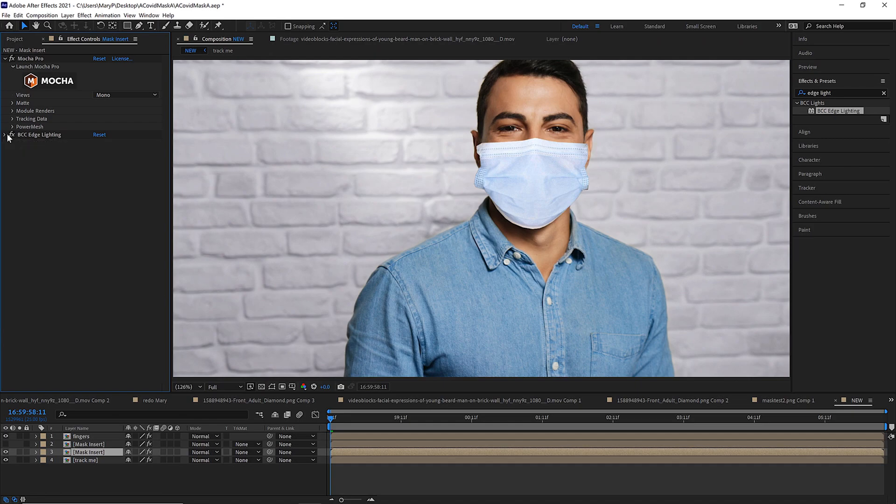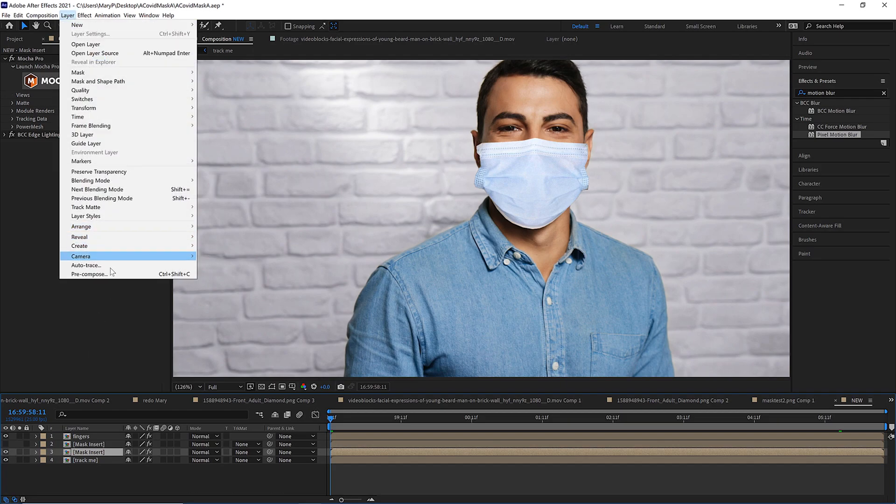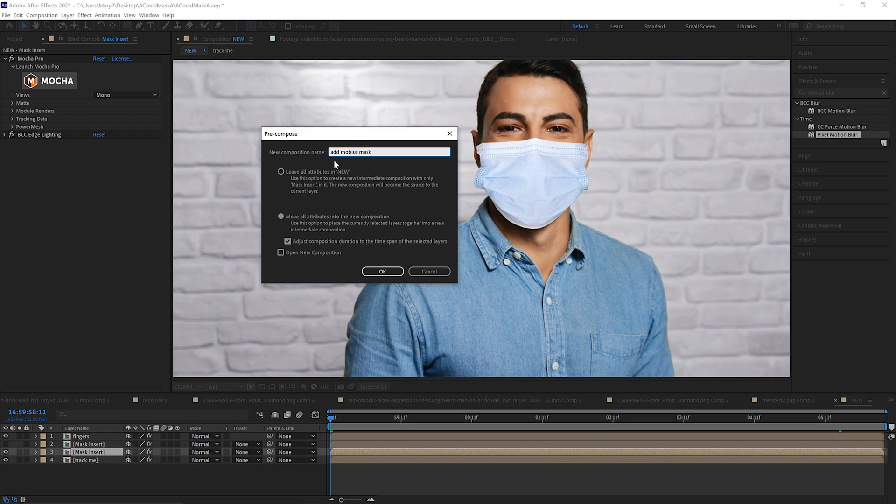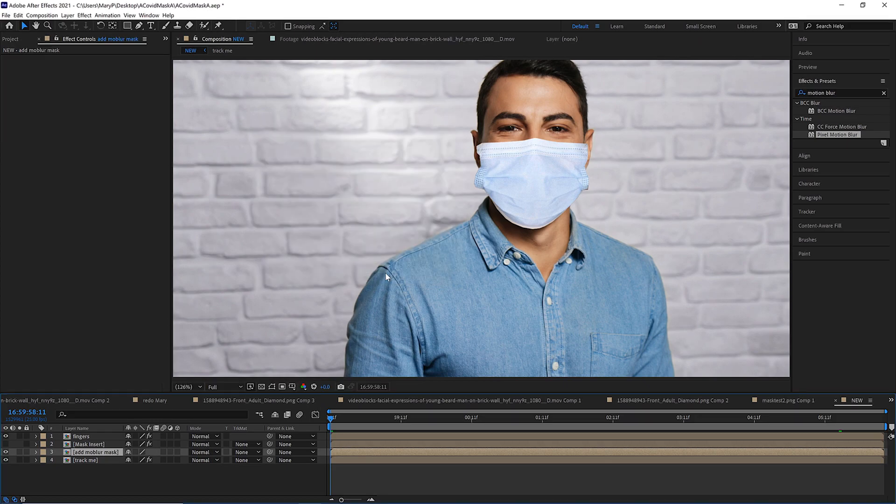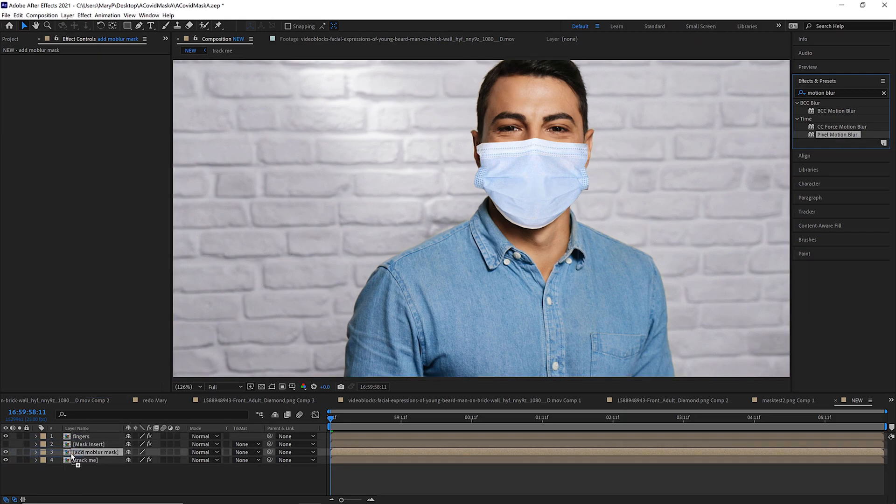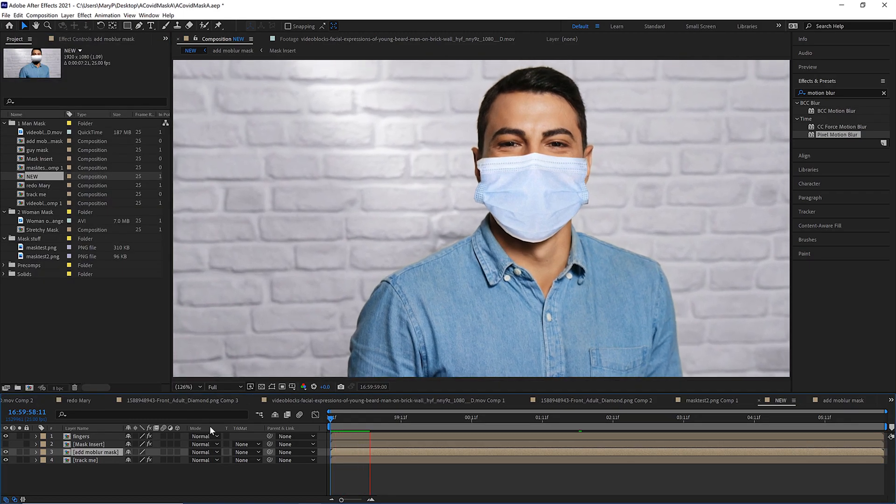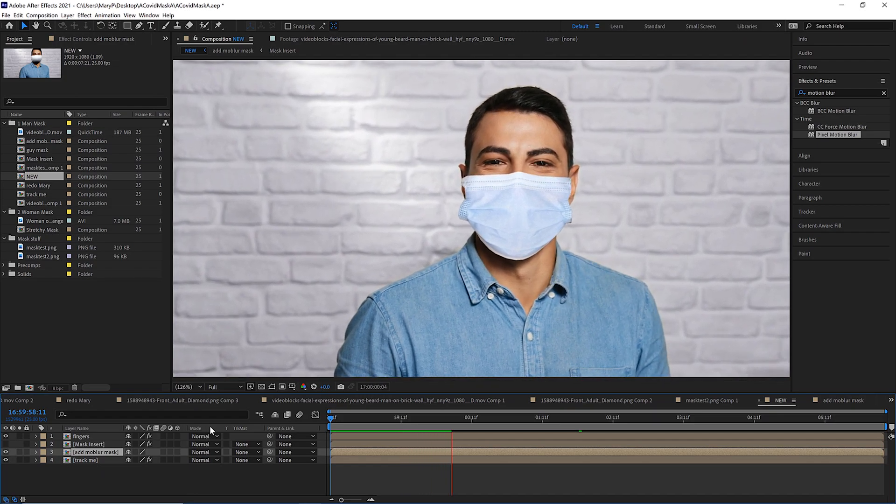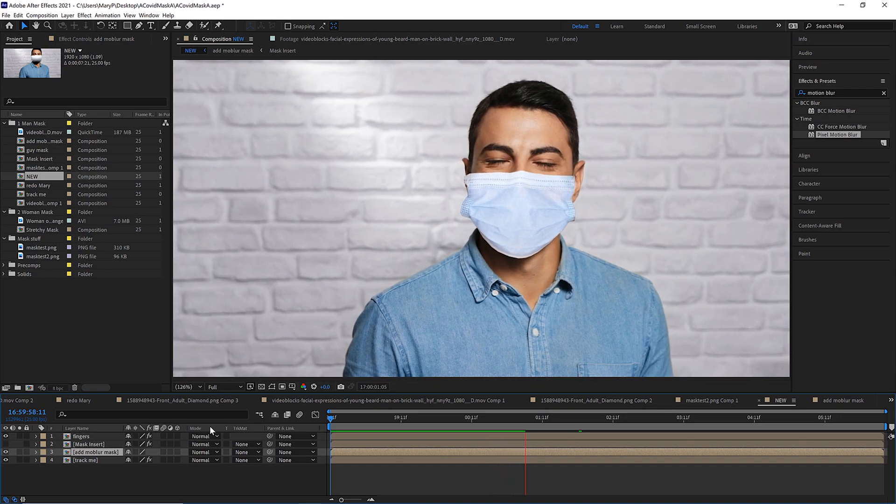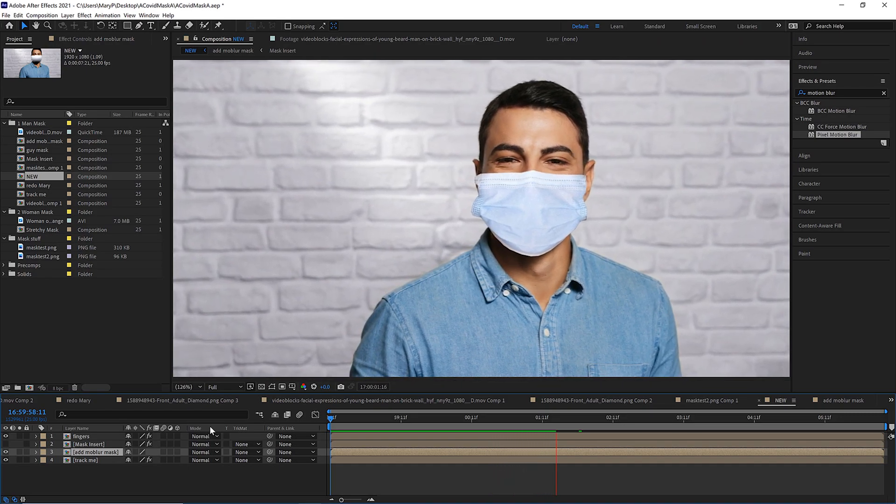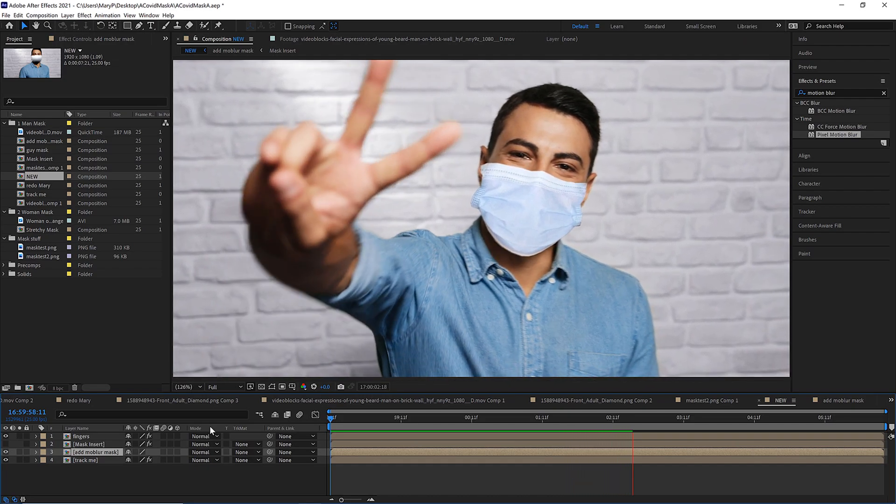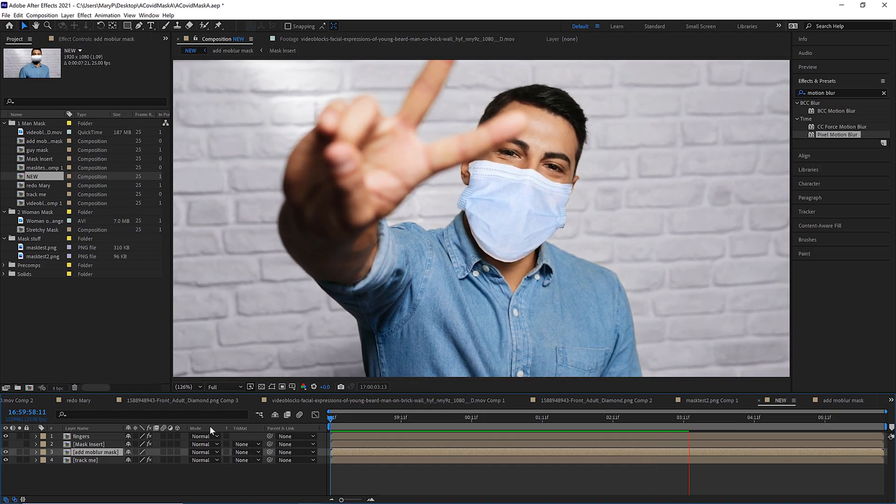The last thing we're going to want to do is we're going to want to apply a motion blur to the mask. So we need to add motion blur to make this look realistic. We're going to go to layer, and we're going to pre-compose this to lock Mocha and our edge lighting right inside of this mask. We're going to call this Add Mo Blur Mask. And again, we're going to move all of our attributes into the new composition. We don't need to trim it anymore, so we can leave that checked off. And we hit OK. And now we can try to use something like BCC motion blur or CC force motion blur. But I found that that doesn't always play nice with plugins. So we're going to just use a pixel motion blur and drag and drop this right onto our mask. You can add the motion blur of your choice. I find that using the pixel motion blur might be your best call. Or CC force motion blur if you want to keep it native.